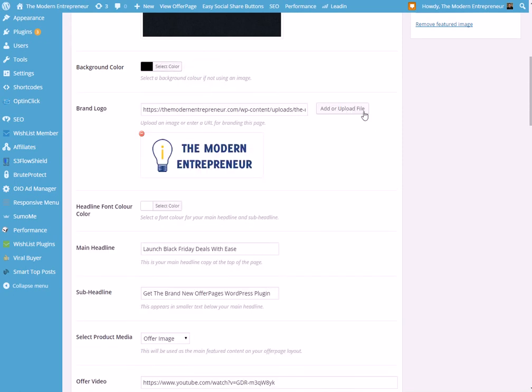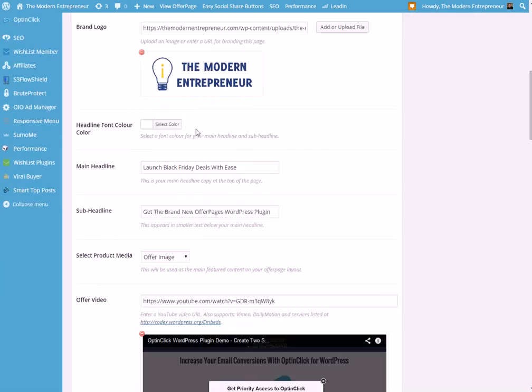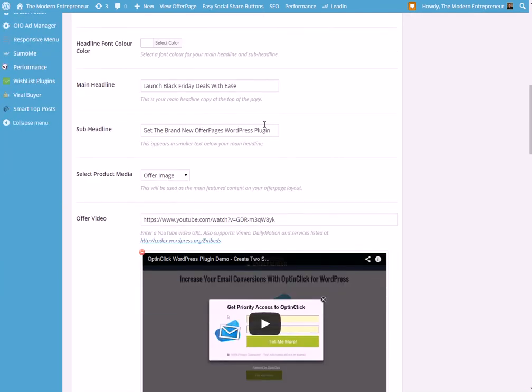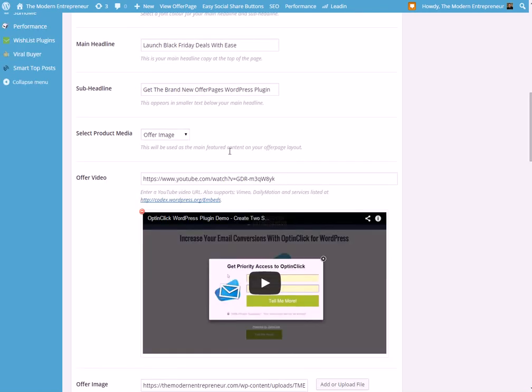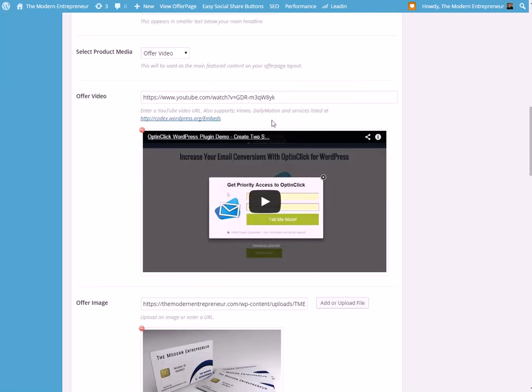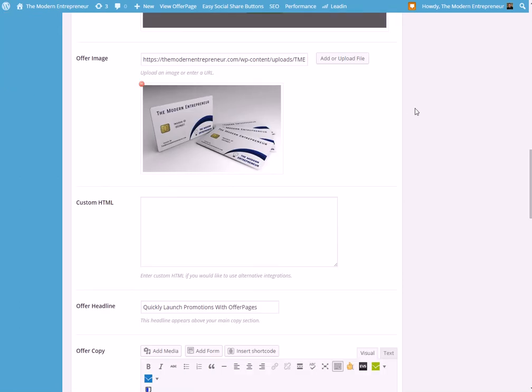Choose your brand logo, headline colors. Just drop in your headline, your subheadline, choose whether you want a video or an image. We'll change that through to a video now just so you can see the alternative view.